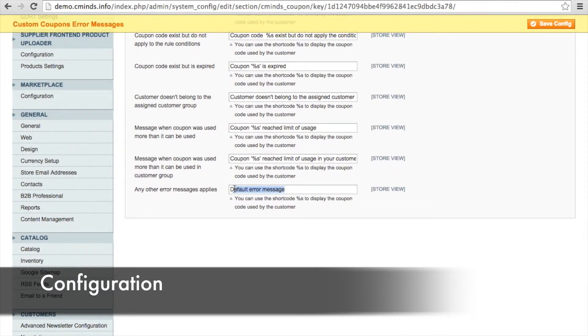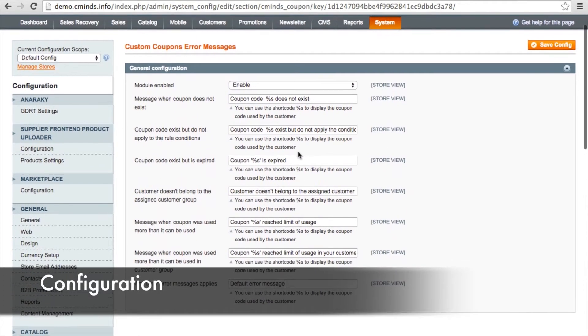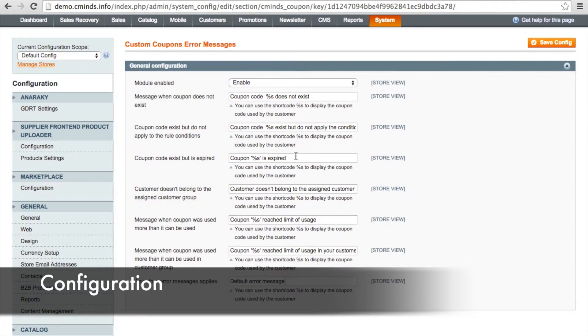So you can go into each one of these coupon error messages and you can edit that text. You can have it say whatever you want the customer to read.